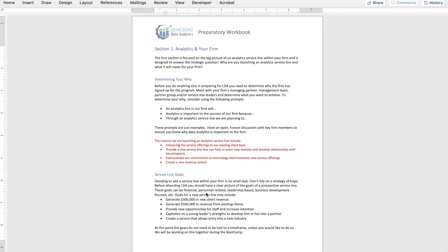There's a really good chance that if your firm is invested in sending you to the launching data analytics program, they have a reason for wanting to launch an analytics service line. As members of the launch team, it is critically important that you understand that reasoning. I would encourage you to start a conversation with either your managing partner, the leader or leaders that signed you up, or other members of firm leadership to determine what exactly are their expectations for having an analytics service line within the firm. What exactly are they looking to achieve?